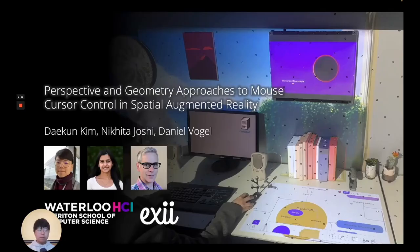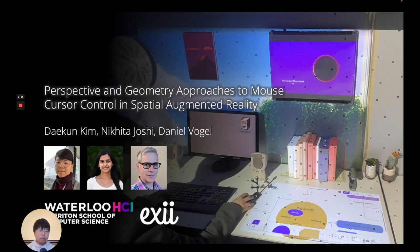Hi everyone, my name is Daikun Kim, and I'll be talking about our exploration on different approaches to mouse technique design for spatial augmented reality.